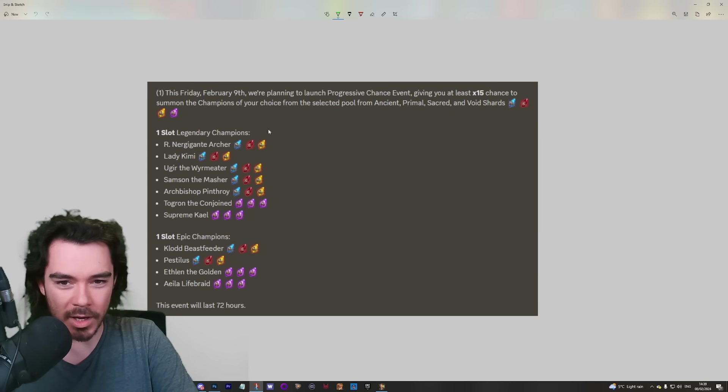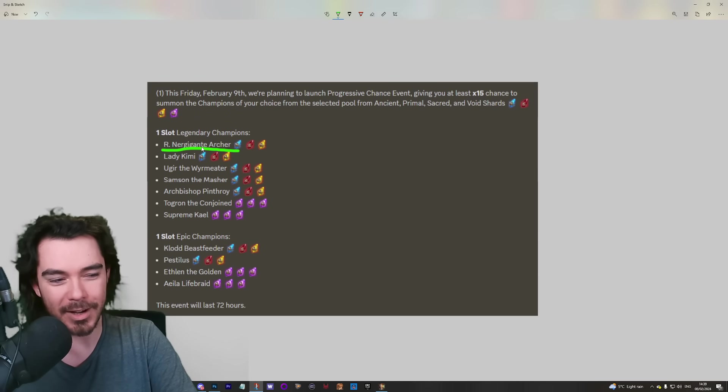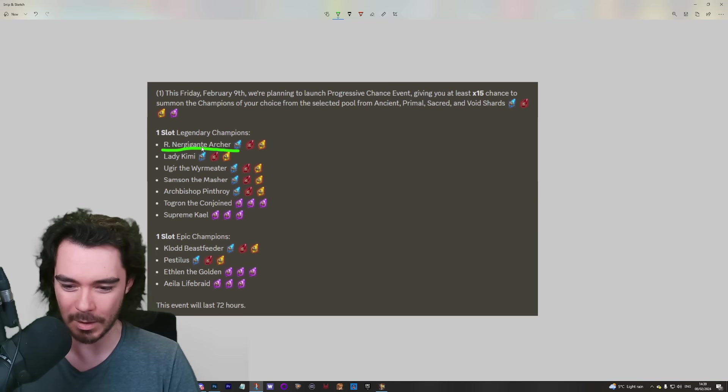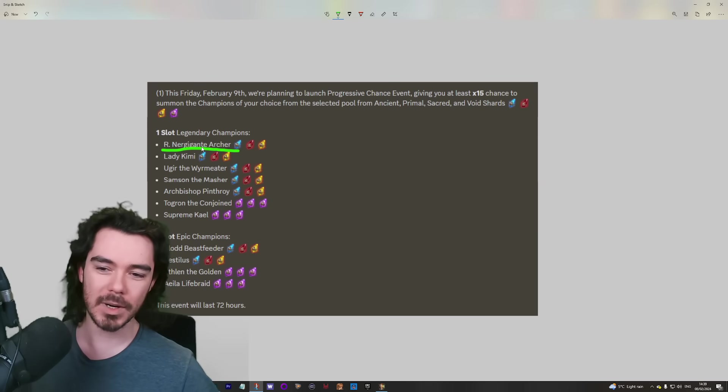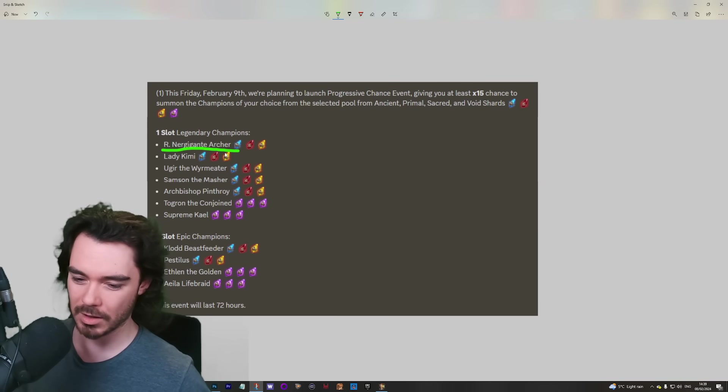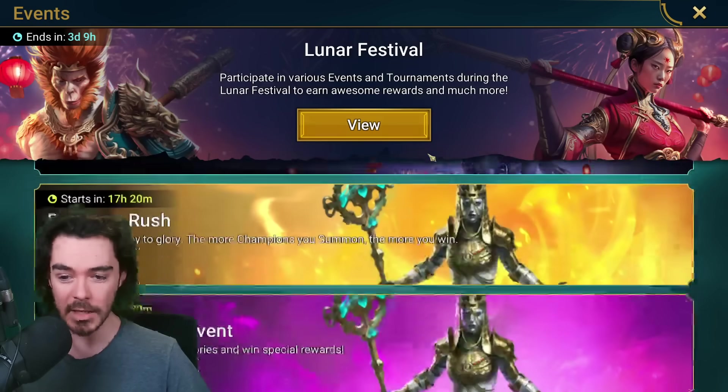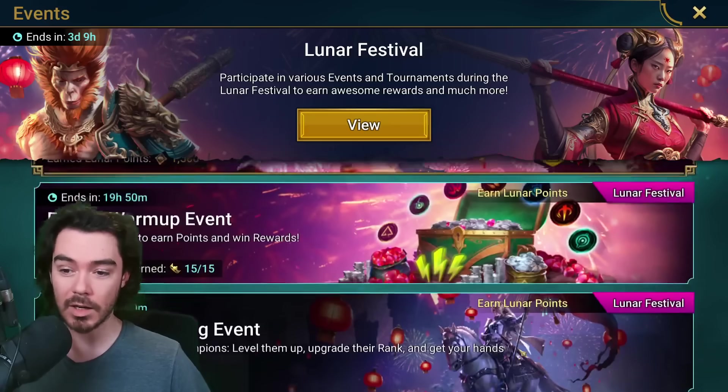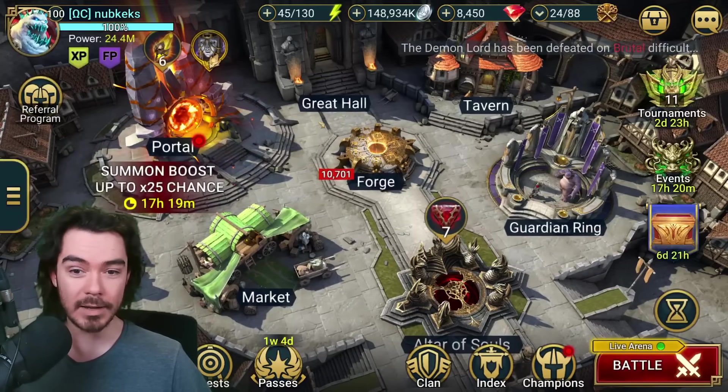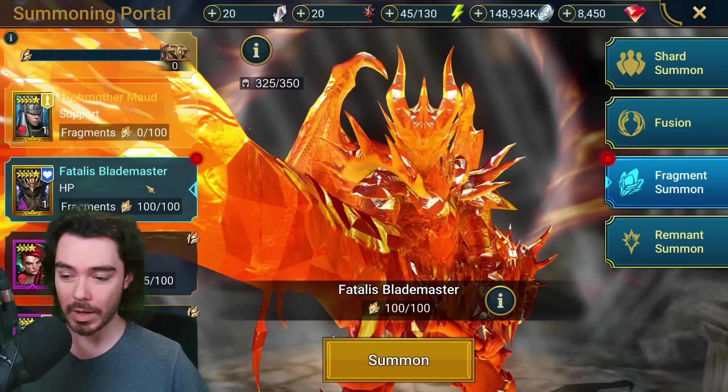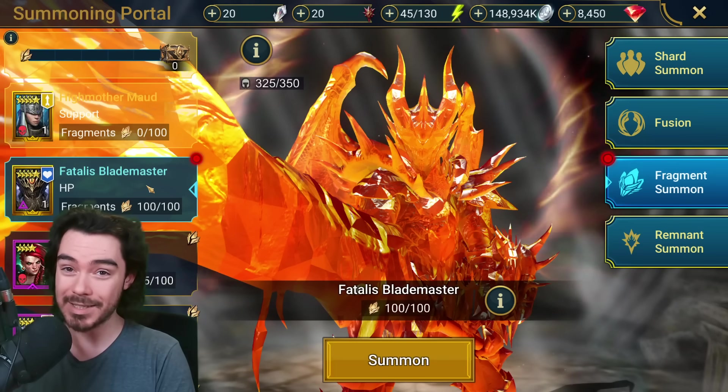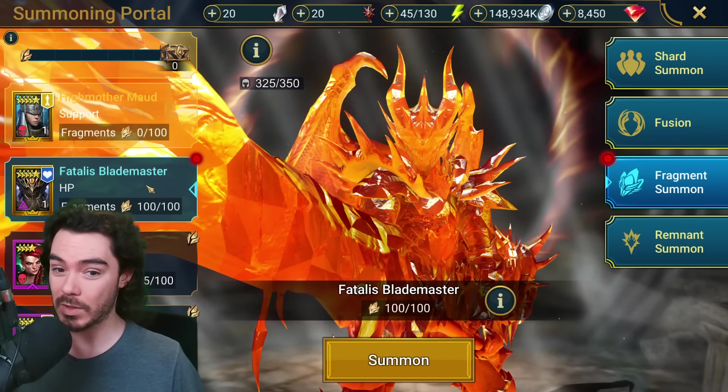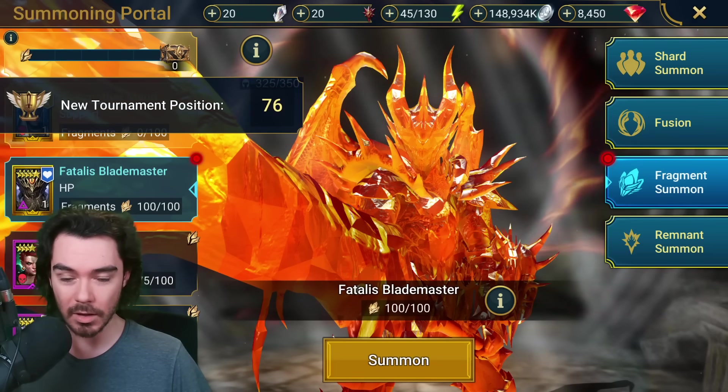The big one from this, the big draw is definitely the Ner Gigante Archer. I still need to actually sit down and watch a Monster Hunter video to figure out how you're supposed to say these names. But yeah, the Ner Gigante Archer, she is the big one that's up for grabs here. Of course, the big question on everyone's mind, since we had this surprise Deck of Fate for Fatalis Blademaster which we were explicitly not told about before...